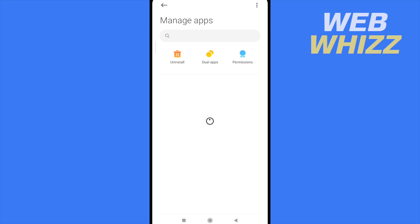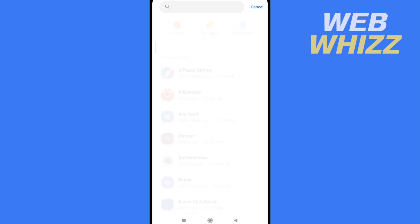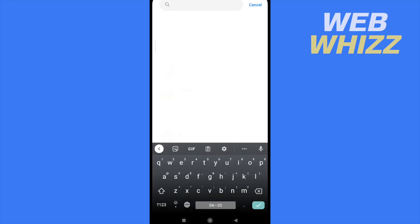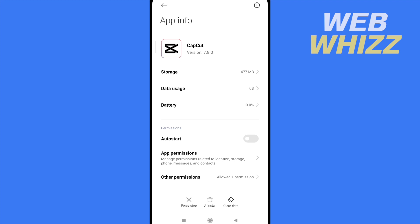Remember this process could vary depending on the model of your mobile, but here in manage apps what I must do is write CapCut. And here I have three options at the bottom of my screen.